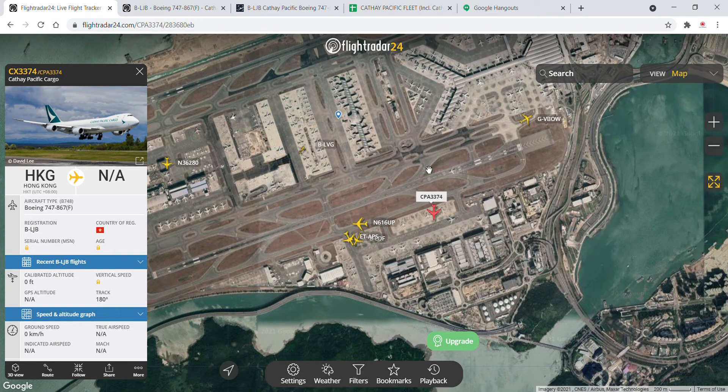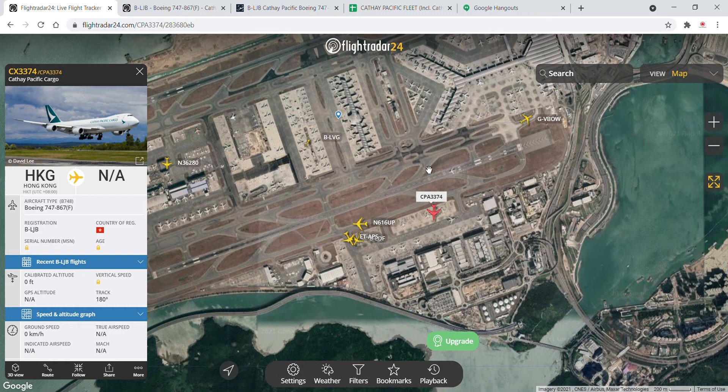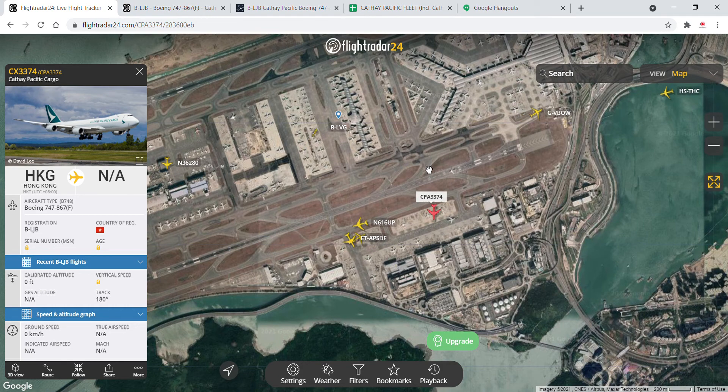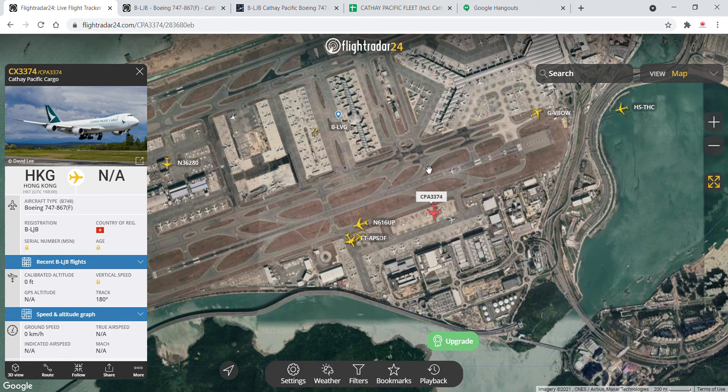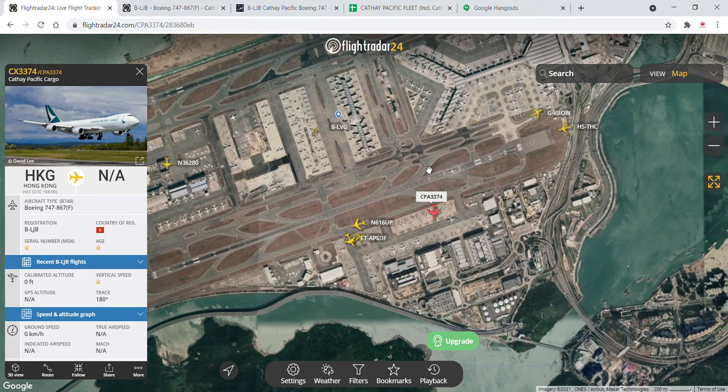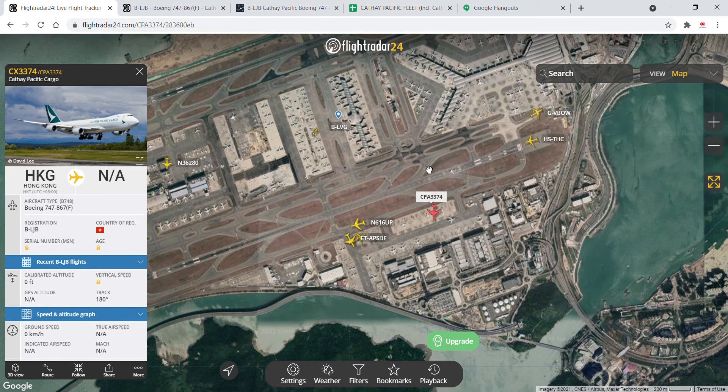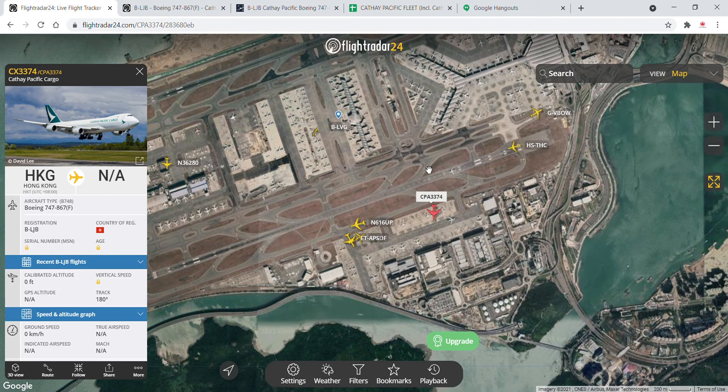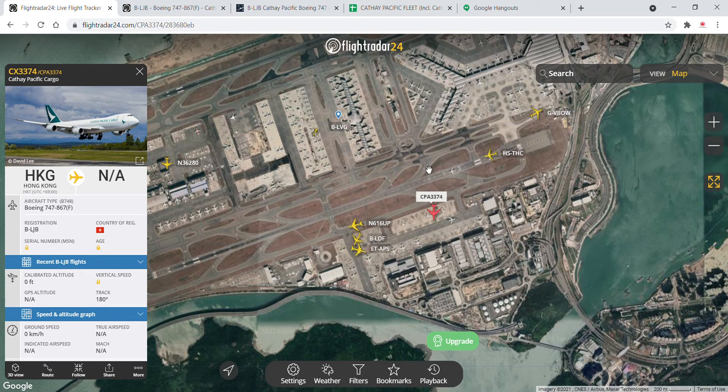Again, since the 28th of June, I have another update to share. The Cathay Pacific Cargo Aircraft is on her way to Xiamen as flight number CX-3374. The aircraft's registration is Bravo Lima Juliet Bravo, a Boeing 747-867F.